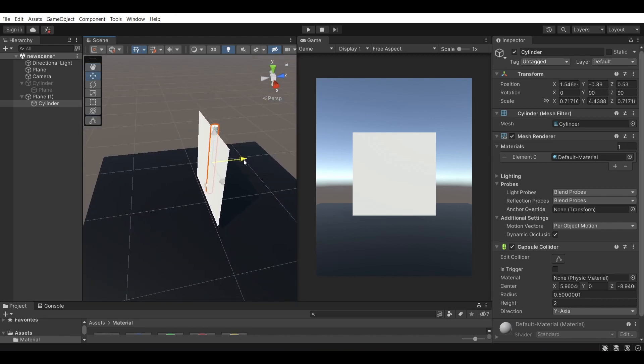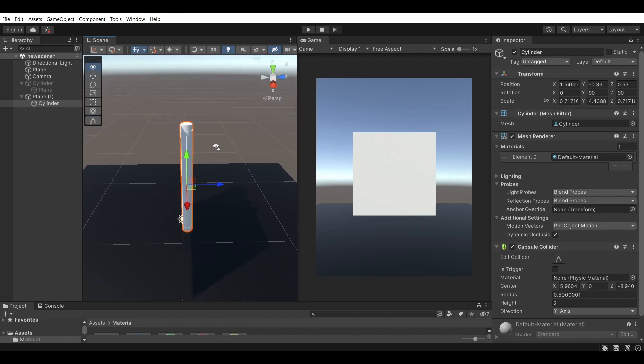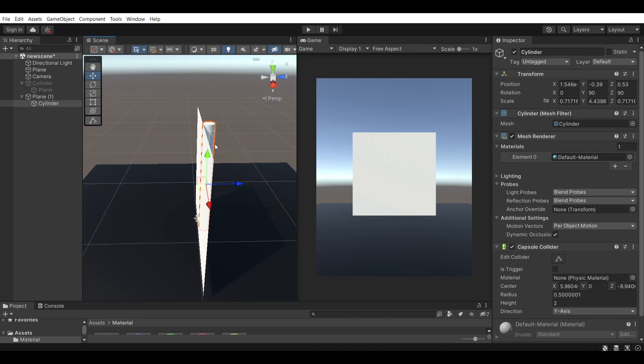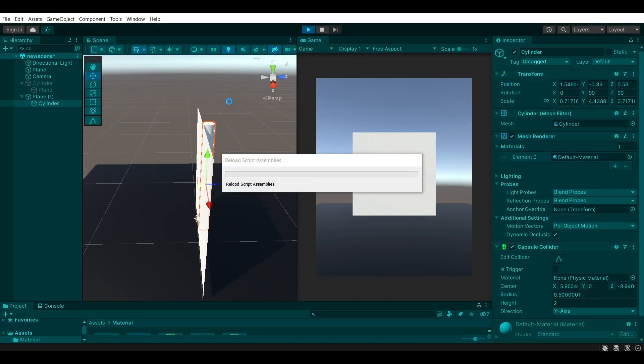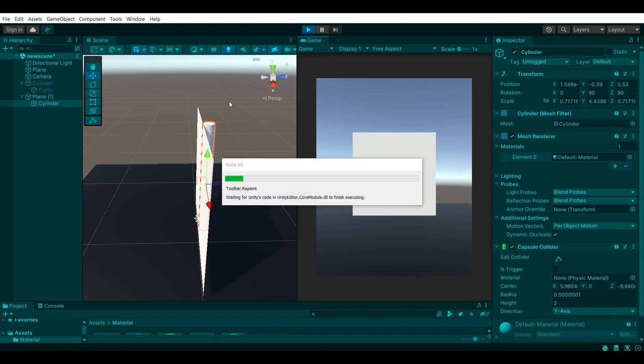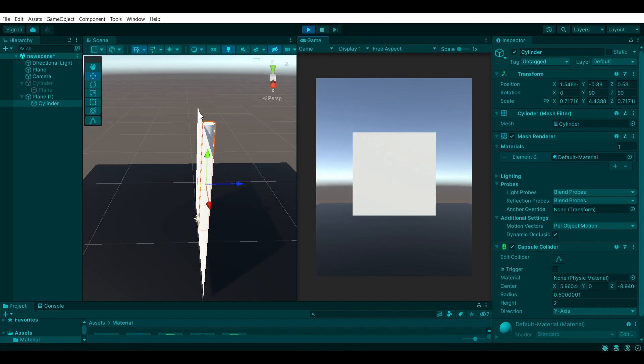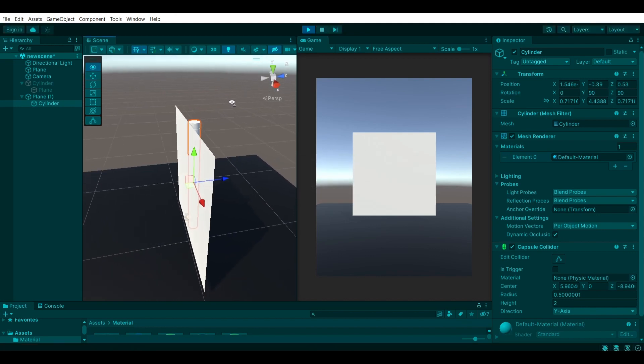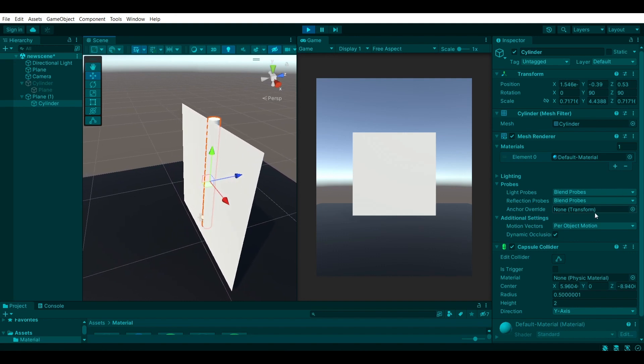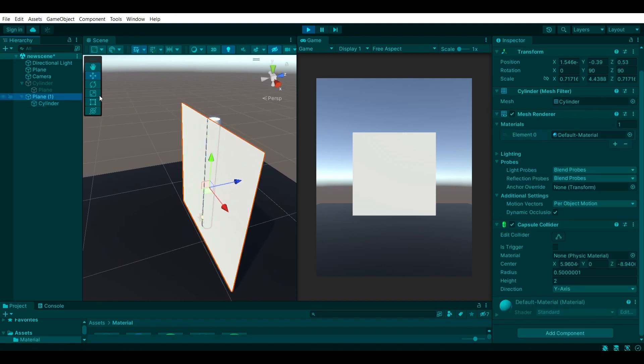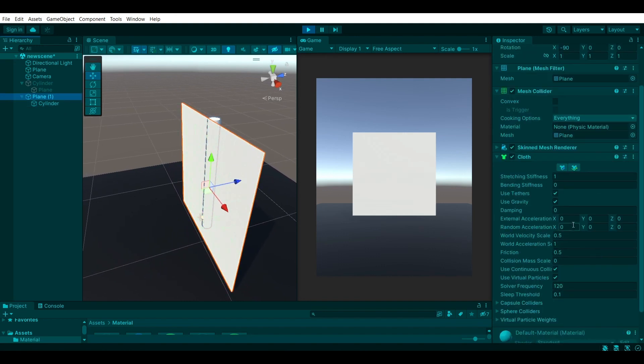you want the flag to kind of react with this collider. So if I were to set this and run it like this, the cylinder will be completely ignored and the cloth will be running through it. So if I were to actually increase the acceleration,